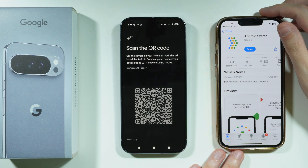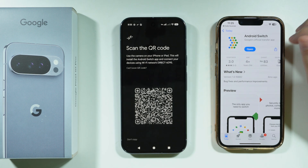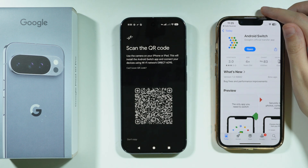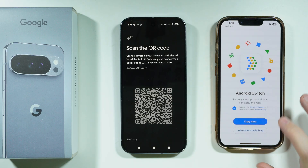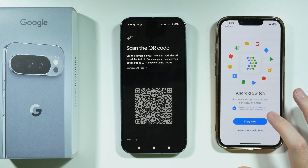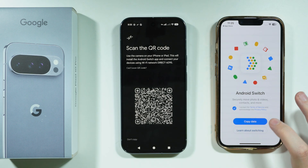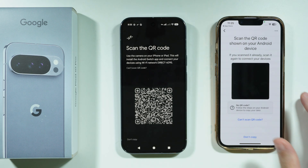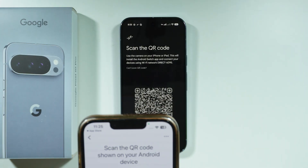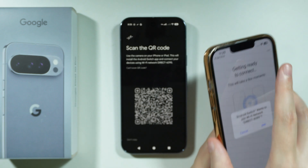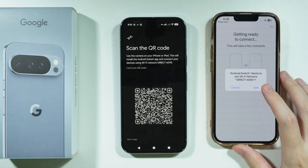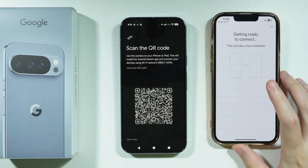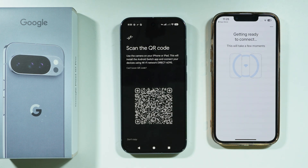Use the QR code scanner on your iPhone to scan the QR code. This will open the App Store with the Android Switch app — install it and open it. Press 'Copy Data,' then scan the same QR code again. Allow the device to join the network and wait for the connection to complete.